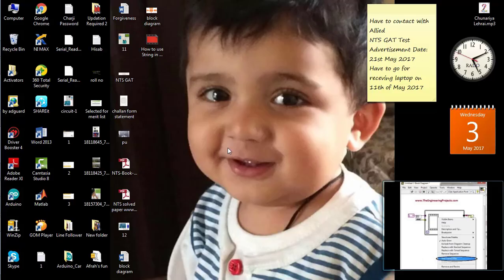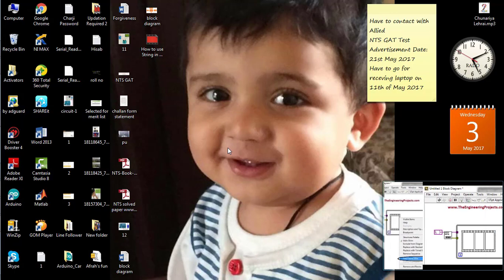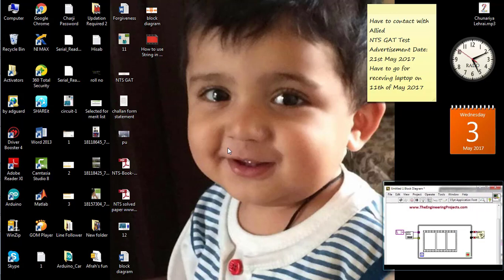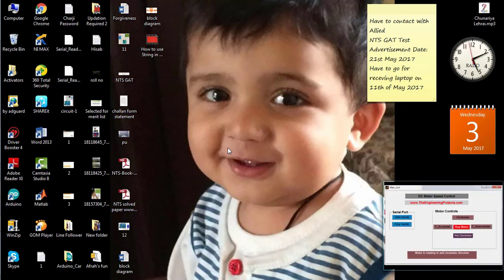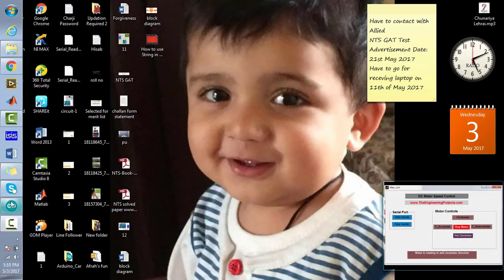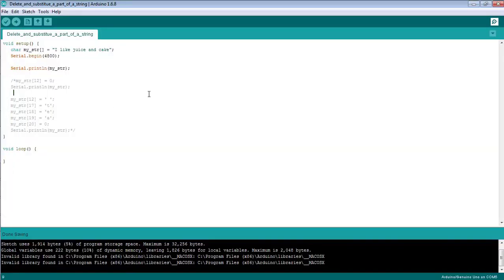Welcome to the Engineering Projects. In this video tutorial you will learn how to delete a specific part of a string and how to substitute another text in the deleted part of the string. First of all, open the software — here is the code to print the string on the serial monitor.